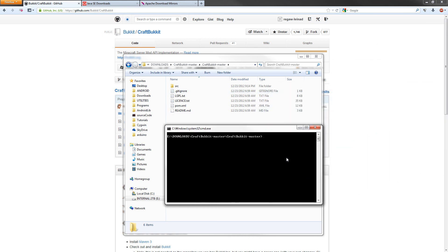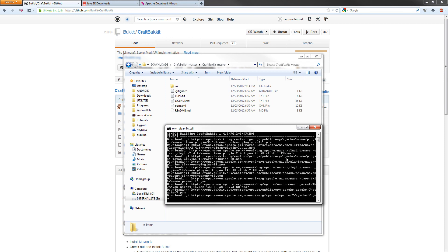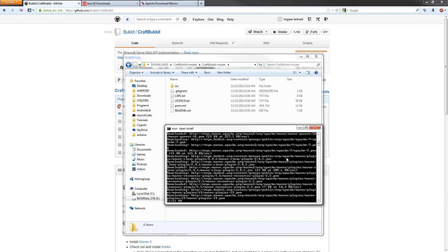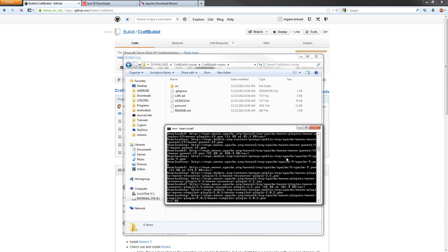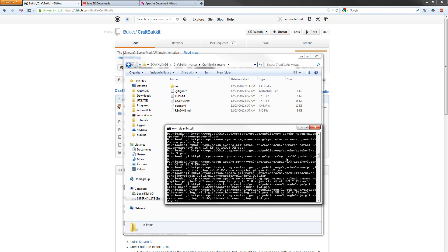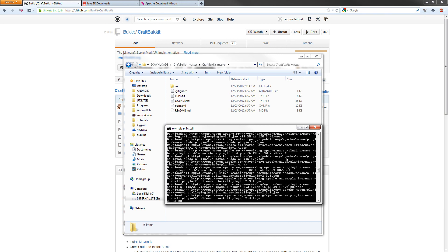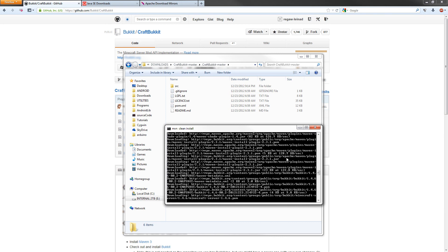Now this is how we build it. We're going to type mvn for Maven, and then we're going to type clean install and hit enter. Now the first time you do this, it's going to take a long time. It has to download all the dependencies from the repository. But I'm going to let this go and we'll see what happens.